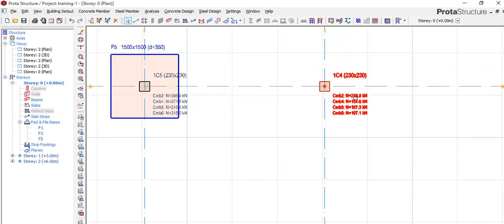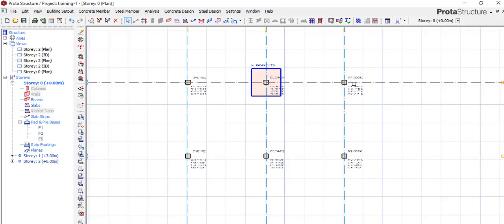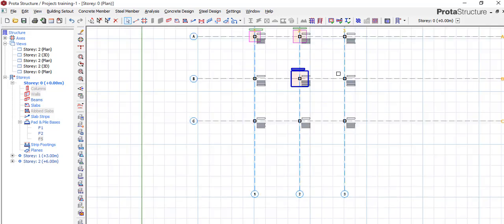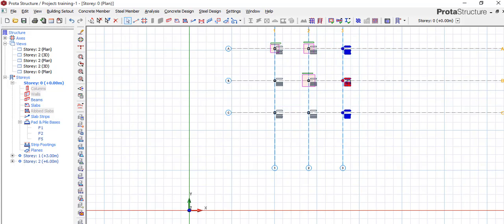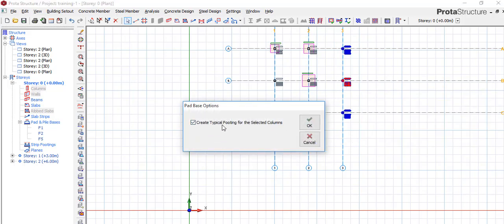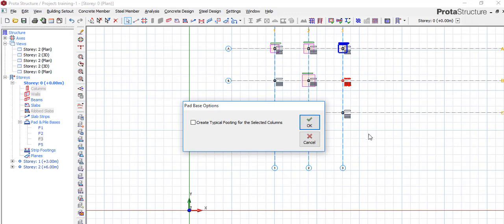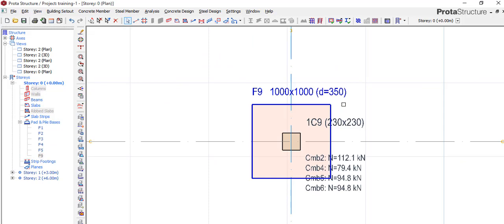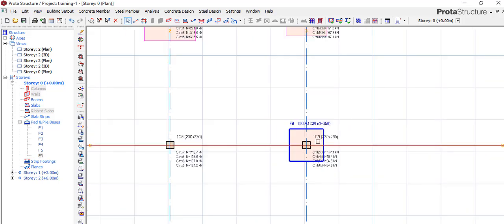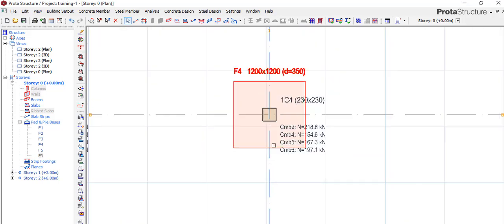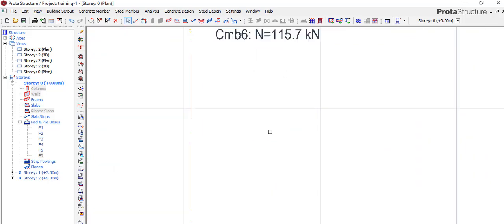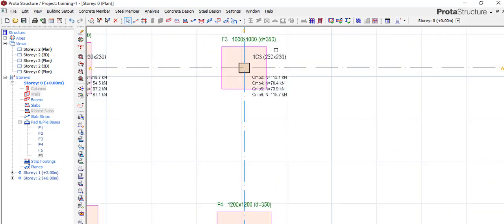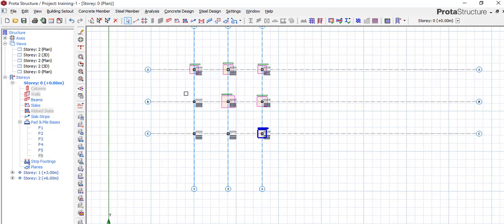So if you look carefully, typically we can either group all of them at once and you say insert pad base. It will ask you create a typical footing for the selected columns, no I don't want that. You say okay. So automatically it creates. So let's see, it created 1.1 meter, this other 1.2, and this other one 1.1. So we can do same for the others.